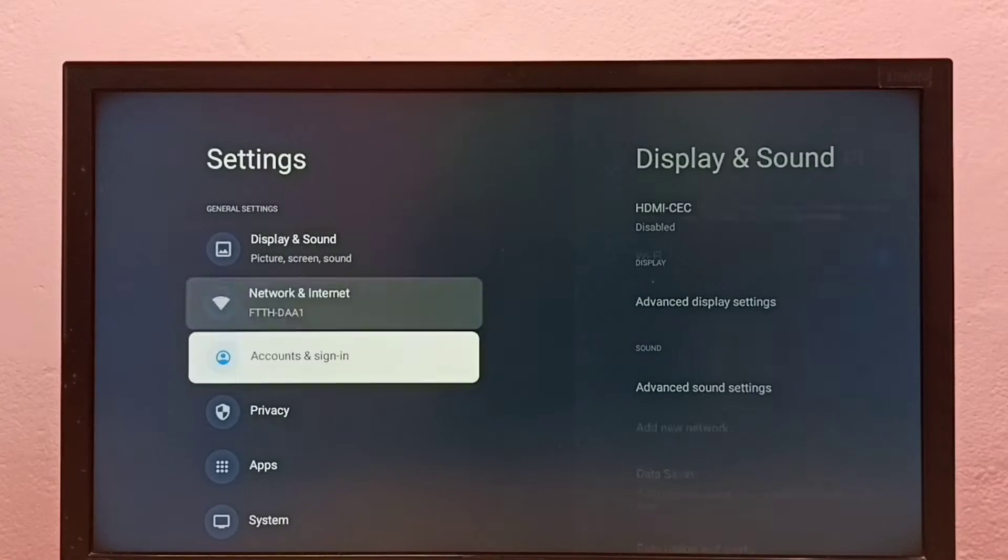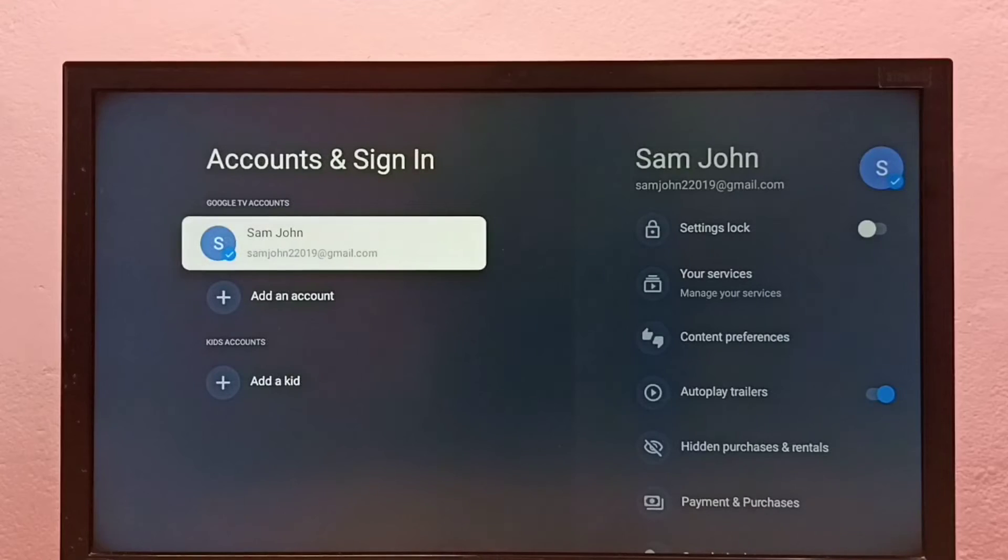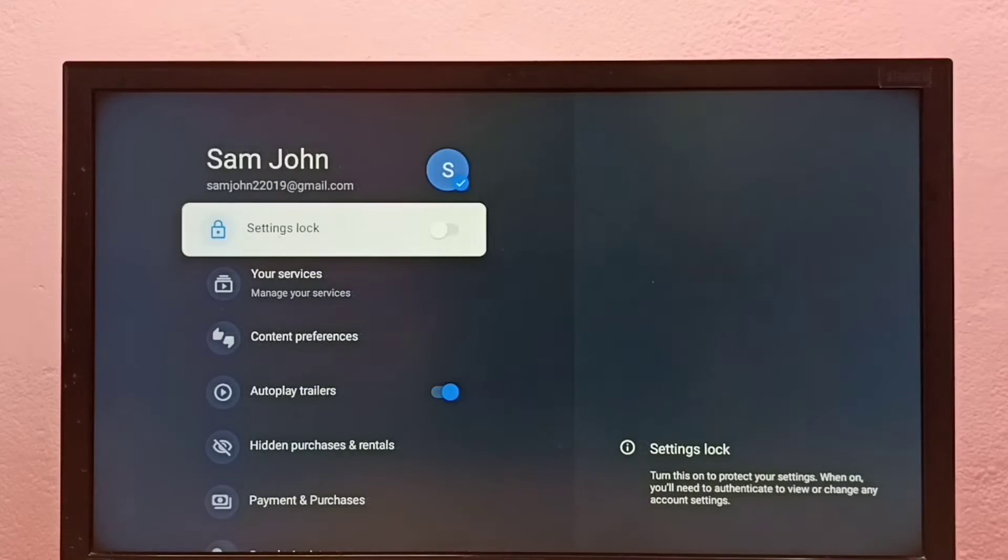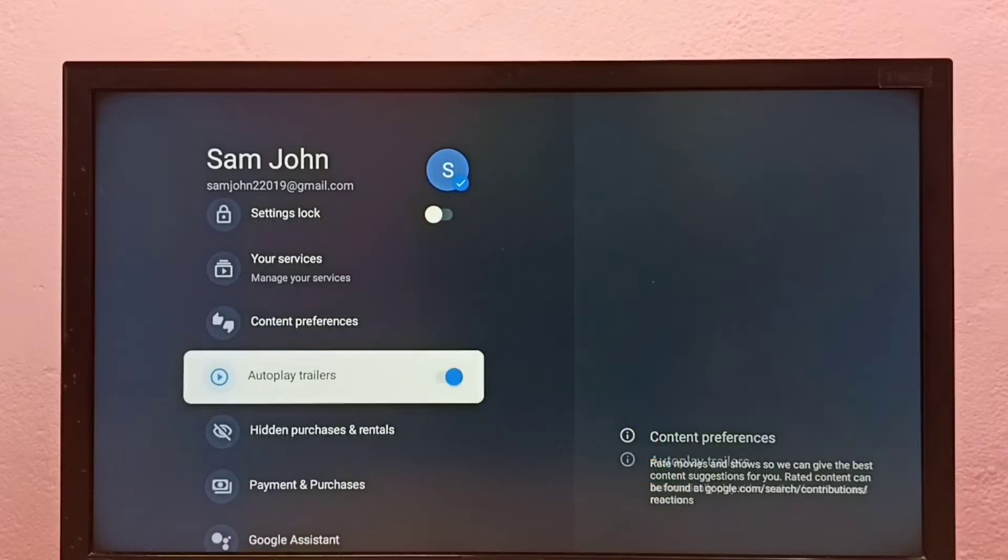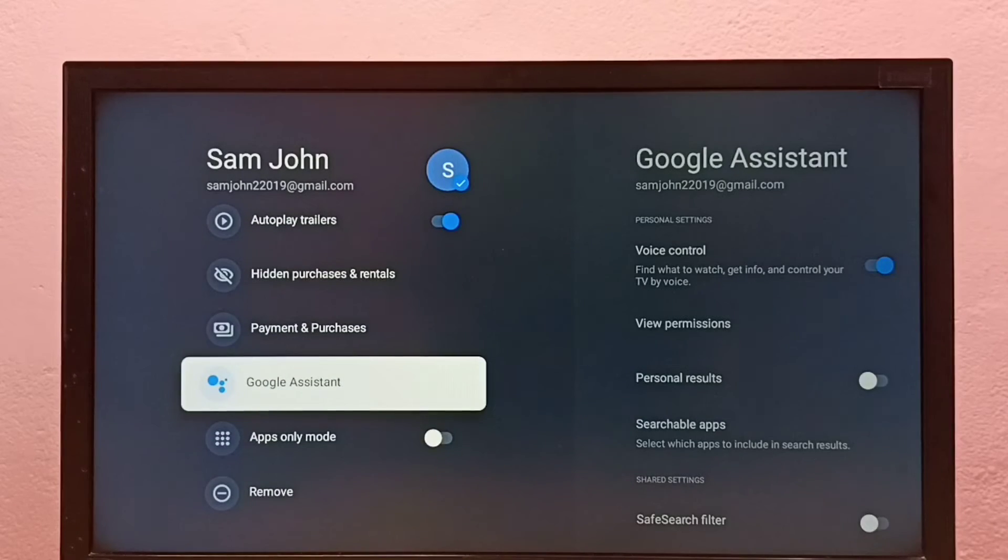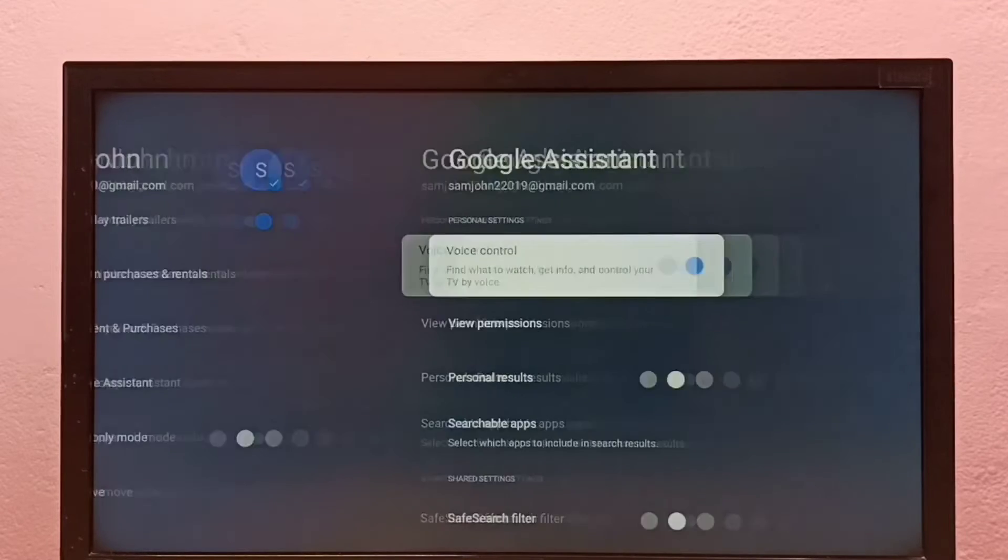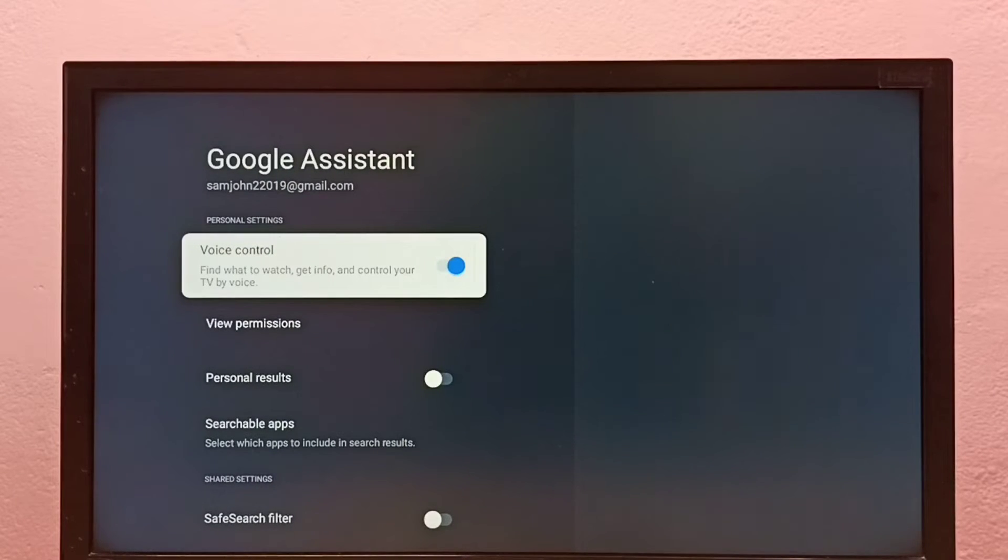Then select Accounts and Sign In, then select your added Google account. Here we need to go down. Here we can find Google Assistant - select it. Then here we can see Voice Control. Right now it's on.